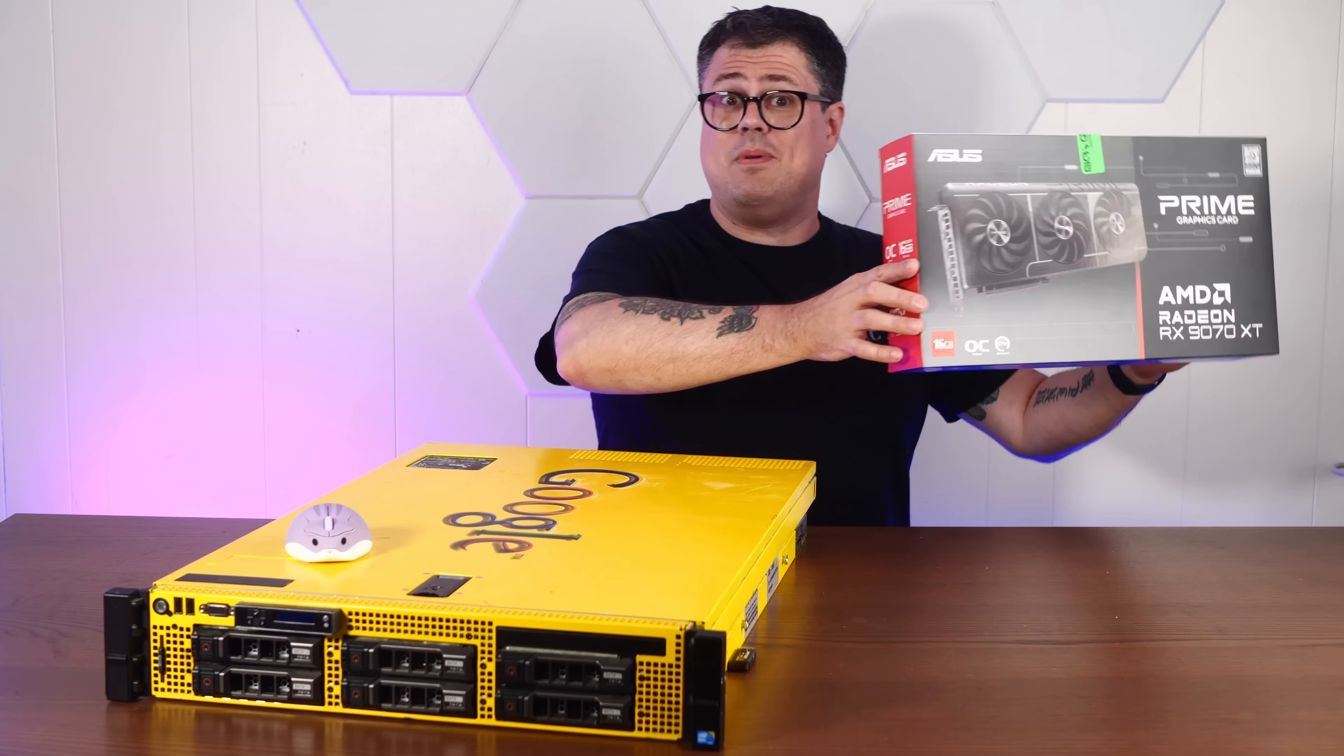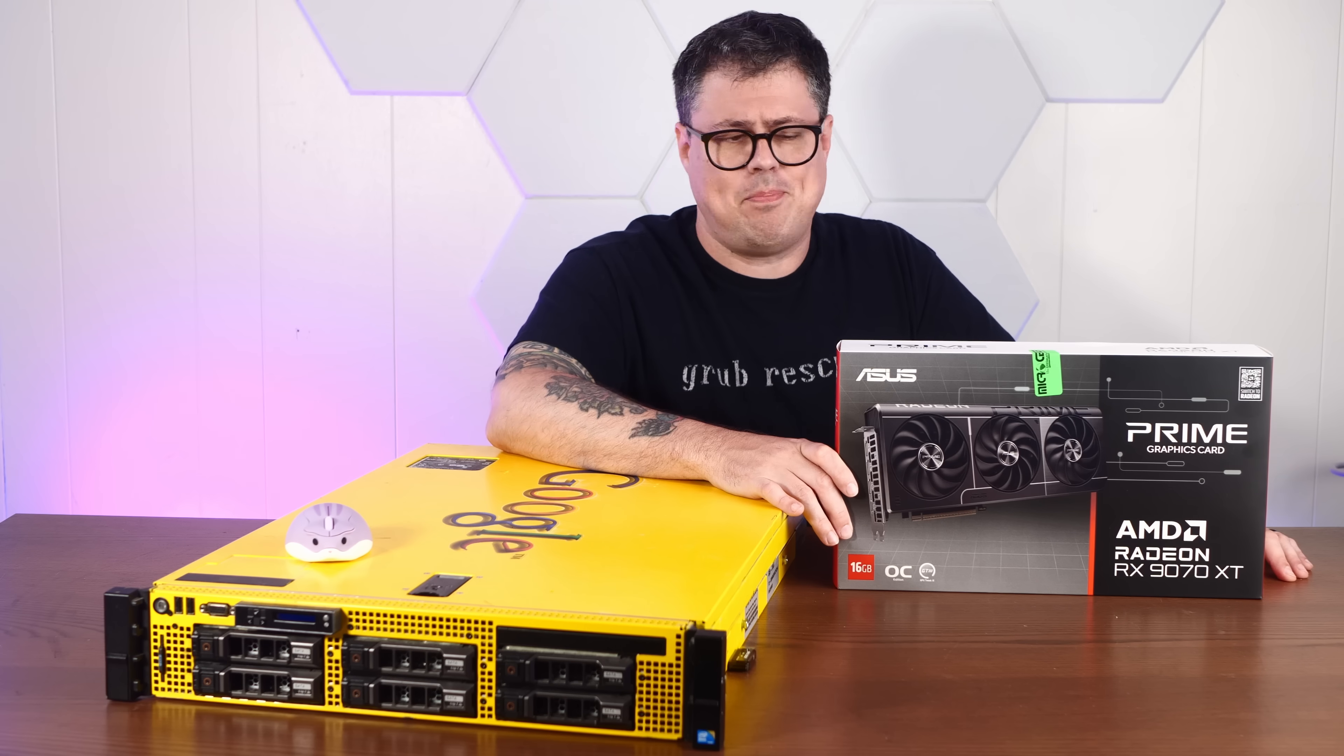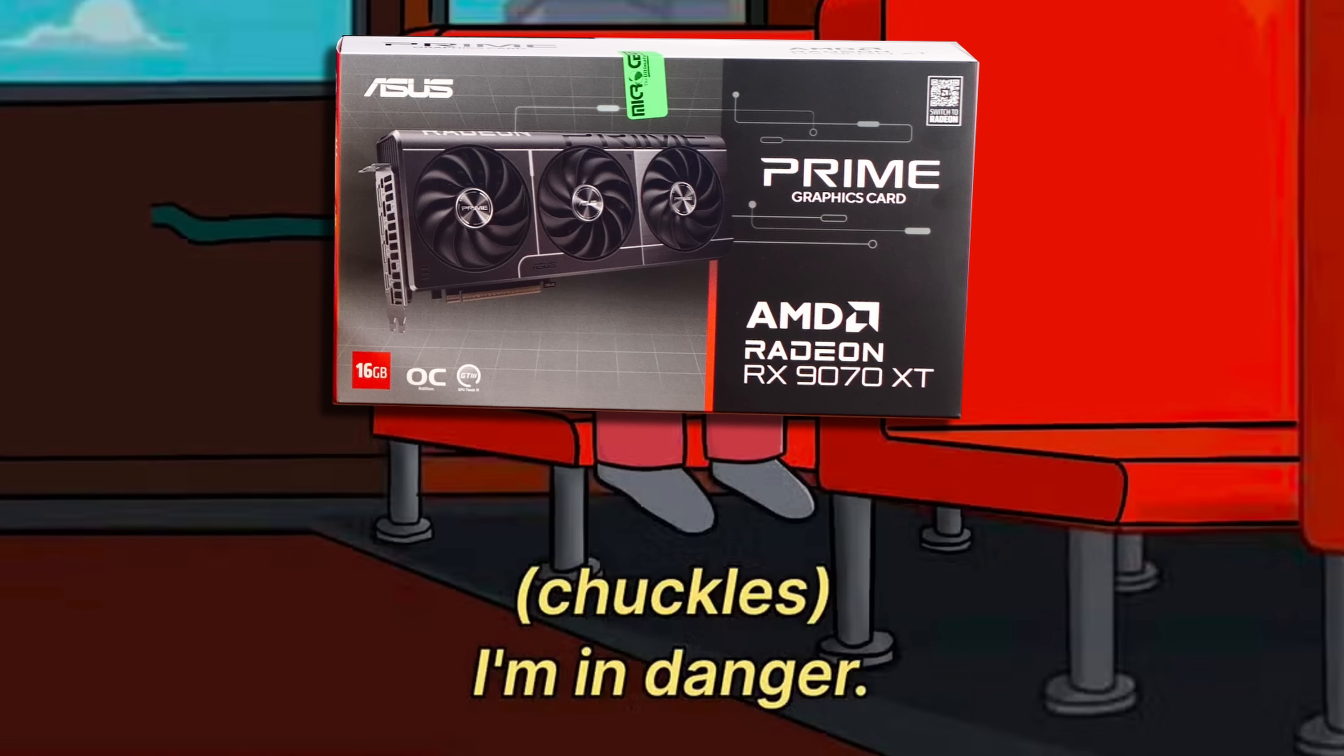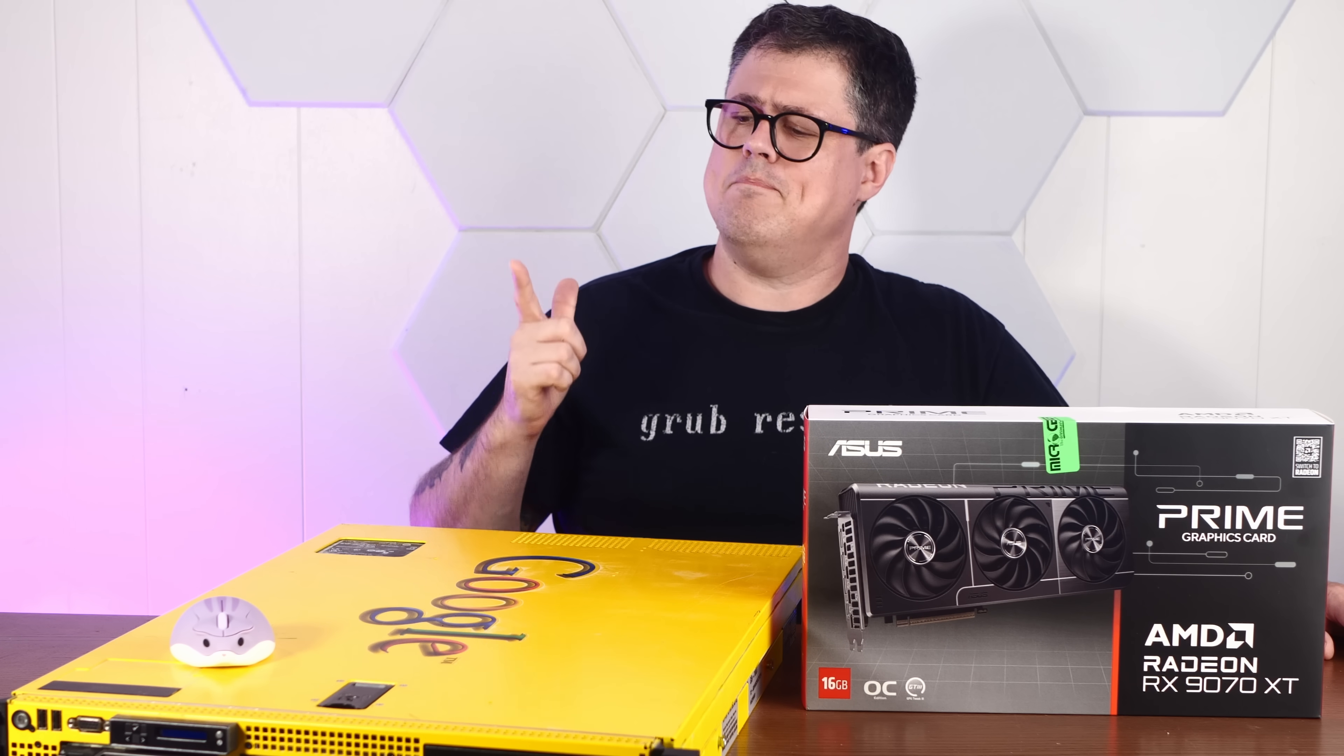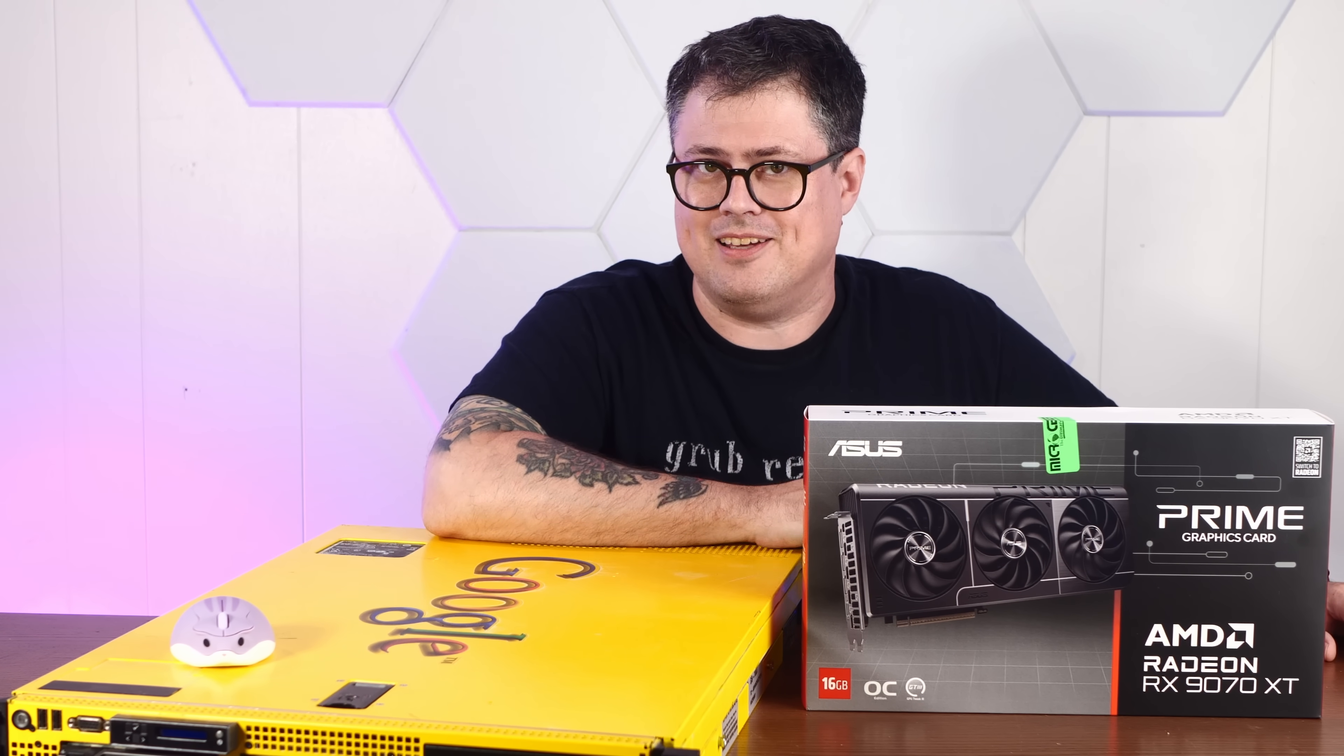And good old Micro Center, ever my enabler, sent me quite a nice video card to, hopefully not, but quite possibly, sacrifice to this project. So let's turn this thing on and I'll show you the first of many, many questionable decisions that I'll be making today.